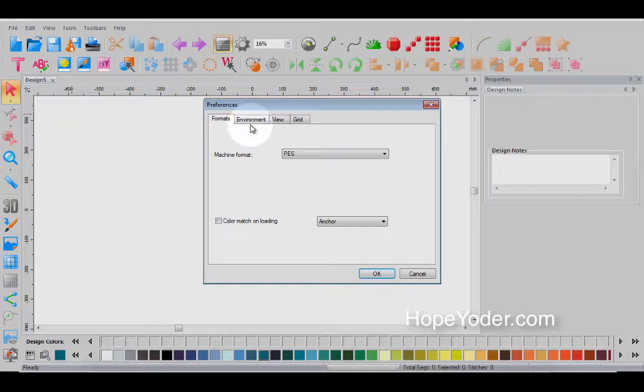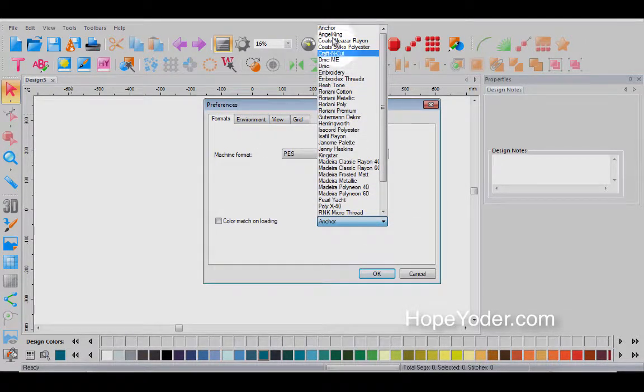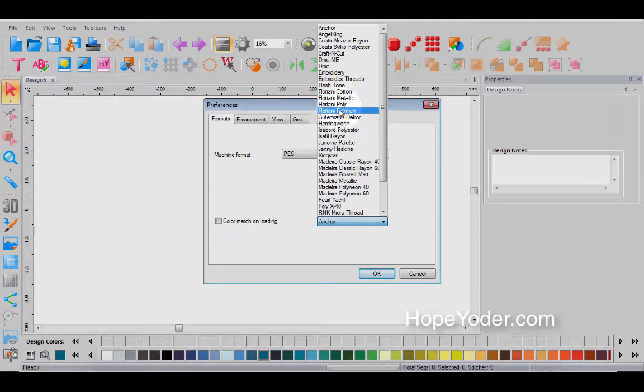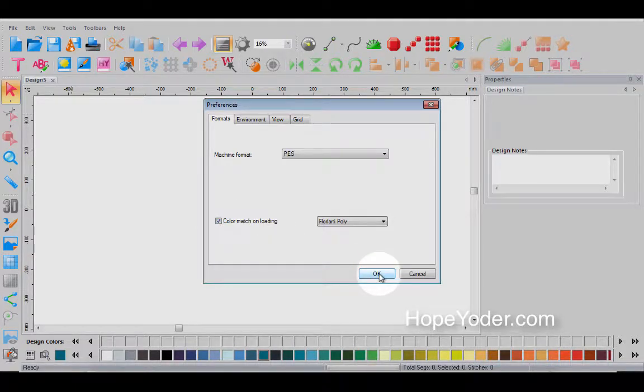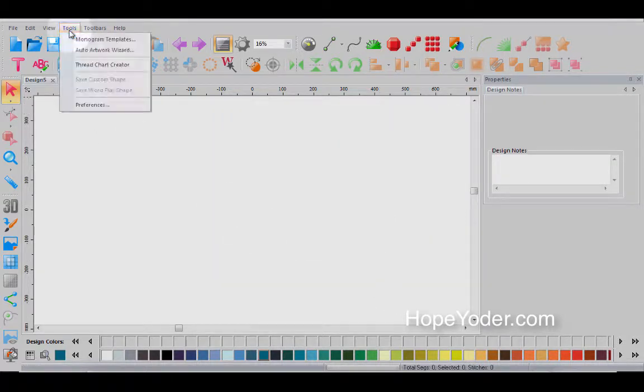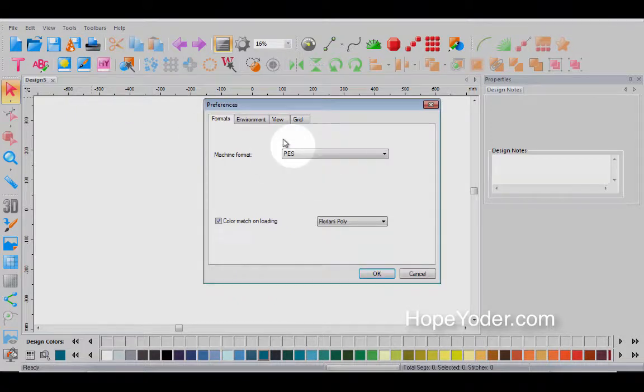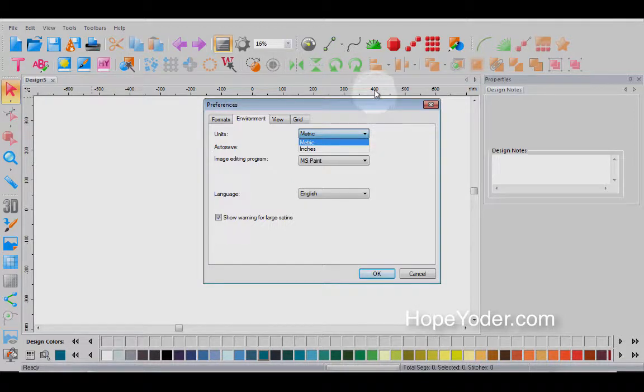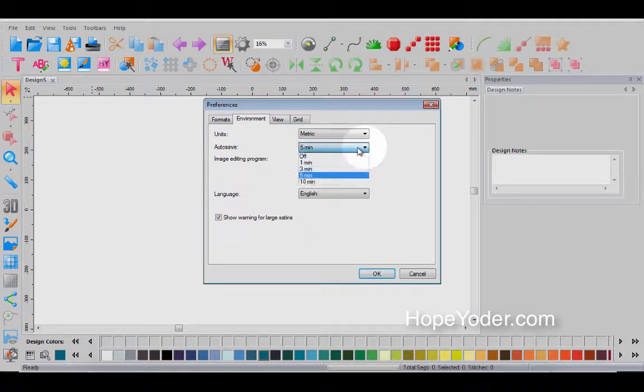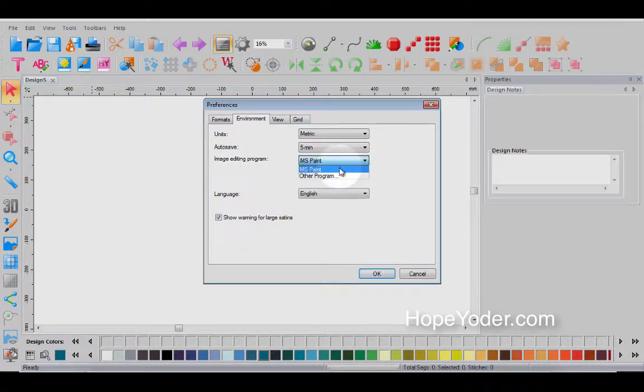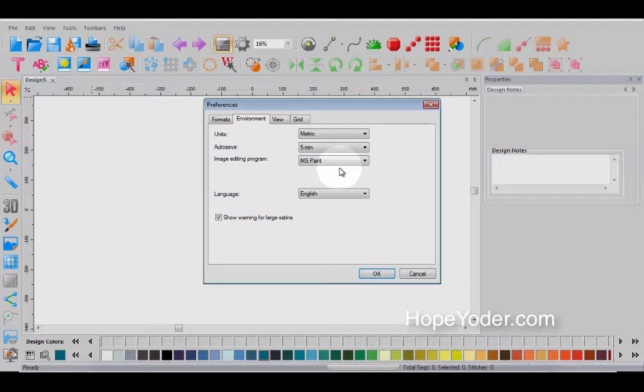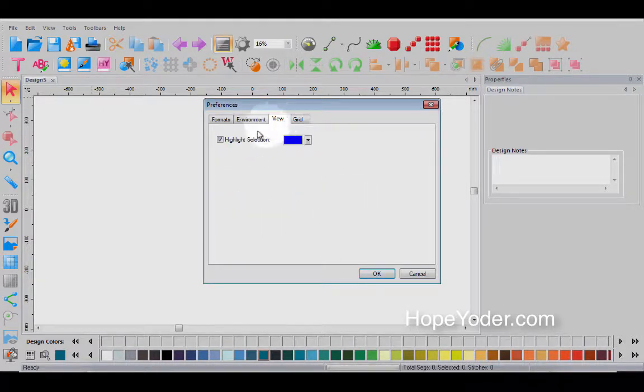Let's go back to preferences. You see how that saved it to PES. Now we've got some different colors and design palettes. So for instance, if you're working with Floriani poly, you can select this so that when you open a design, it automatically tries to match with the Floriani polyester thread. Let's go back to preferences. Now you've got your environment and this is metric or inches and I've also shown you how you can right click in the toolbar. You have auto save and you have to turn that off or five minutes is the default. The image editing program, I would leave this as MS Paint because I have tutorials on the Craft and Cut page to show you how to create your own logo. Language and then you've got your view.